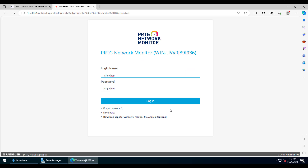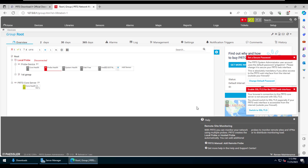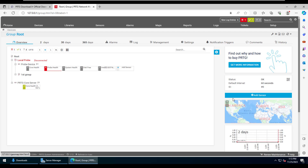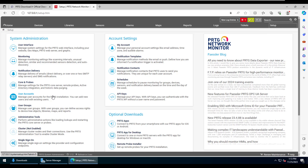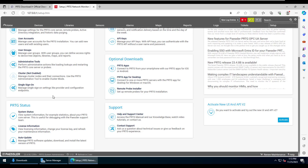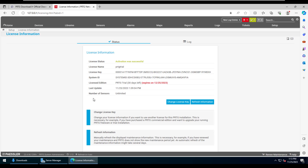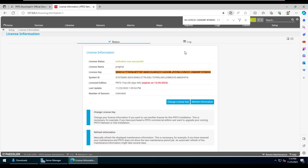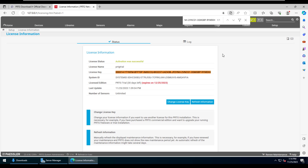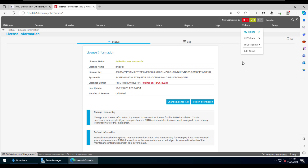It may take some time depending on the server configuration. After the PRTG software is installed, the dashboard will look like this. We'll check the license information to verify the demo is activated using the same trial key provided on the PRTG website. We've matched the key and confirmed it matches the one provided earlier.